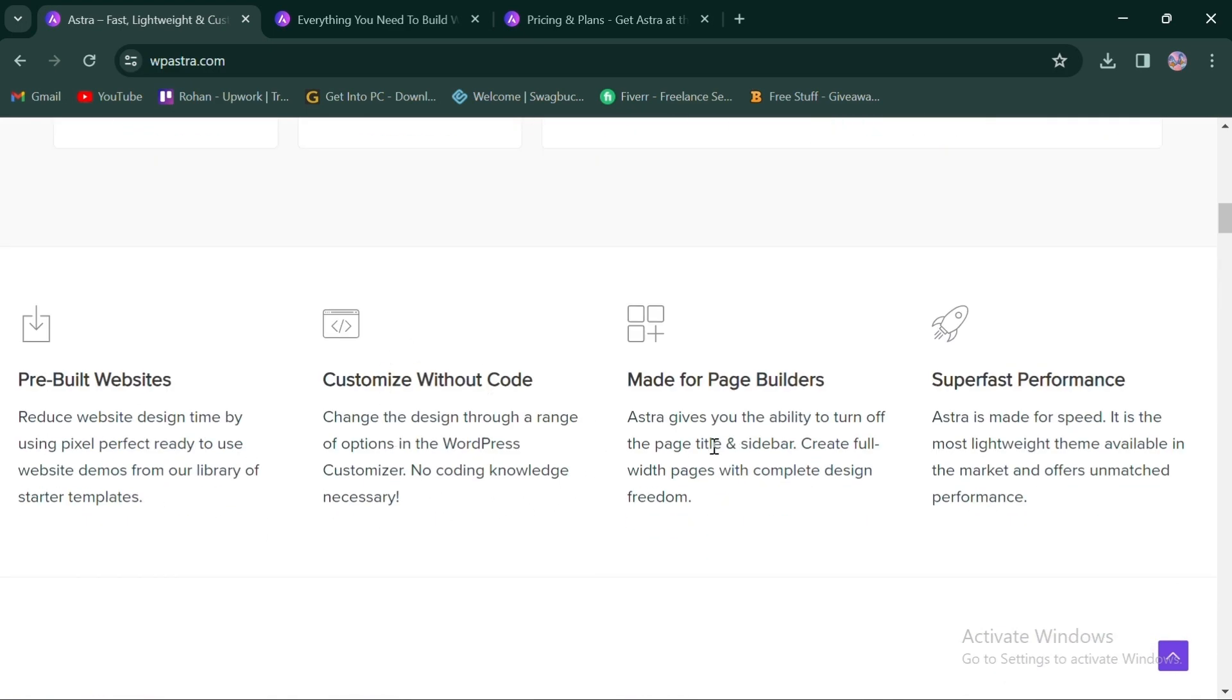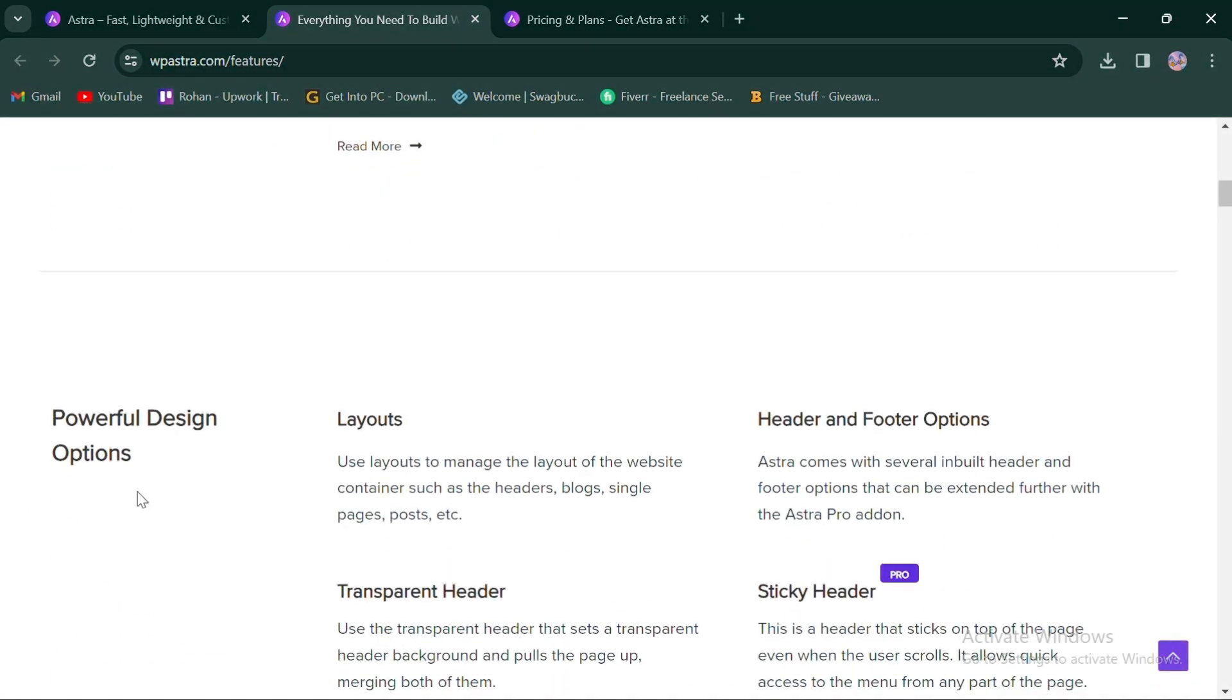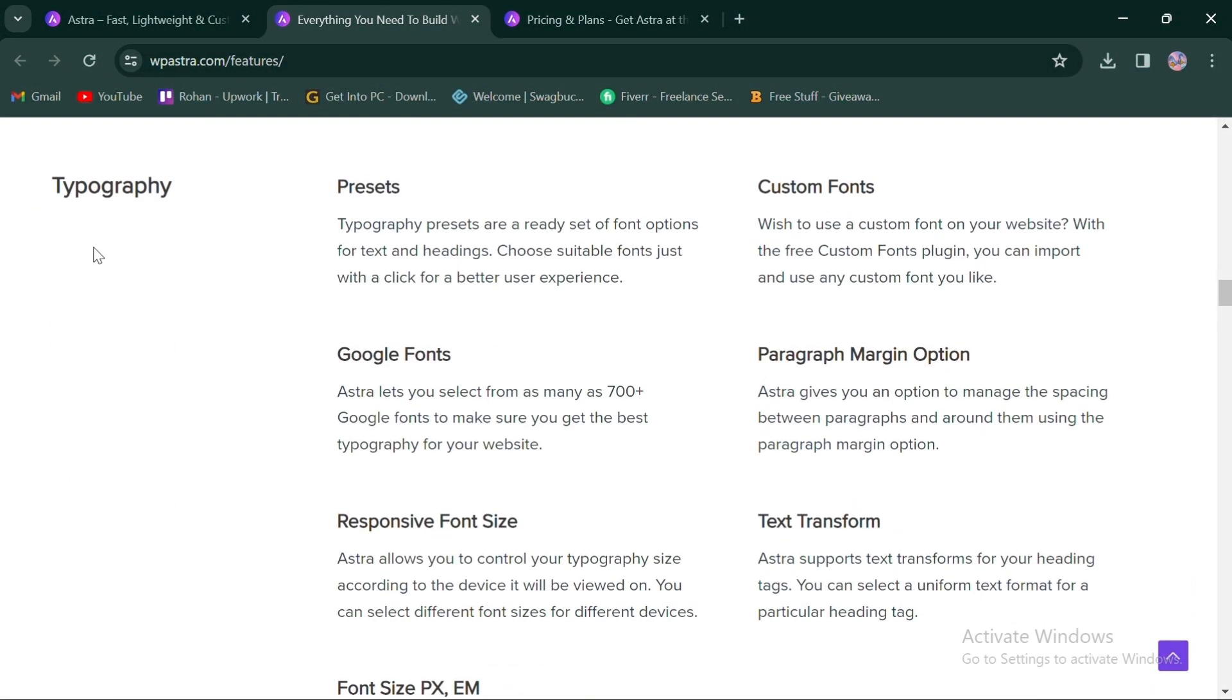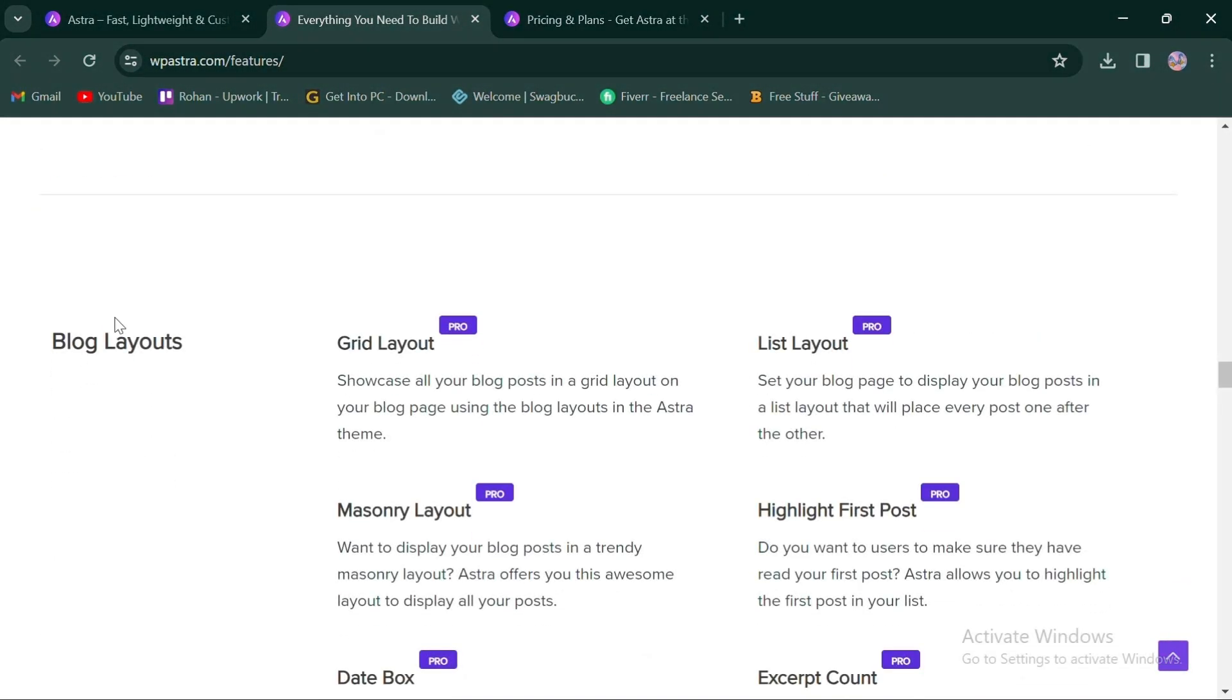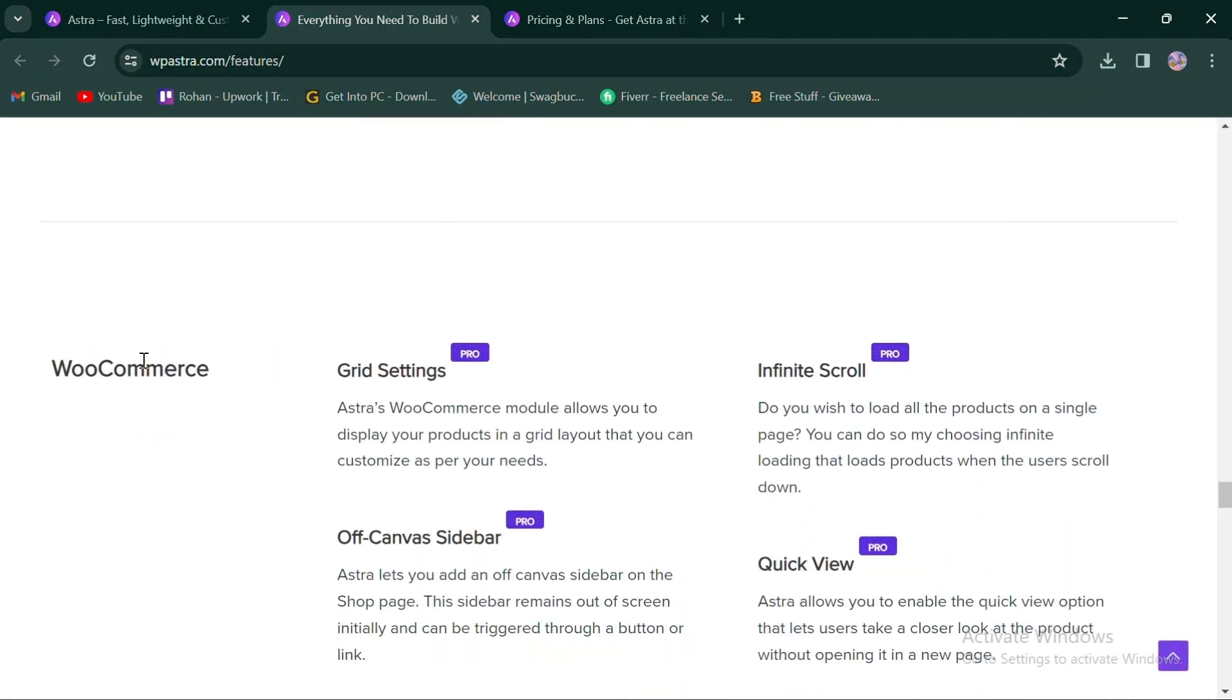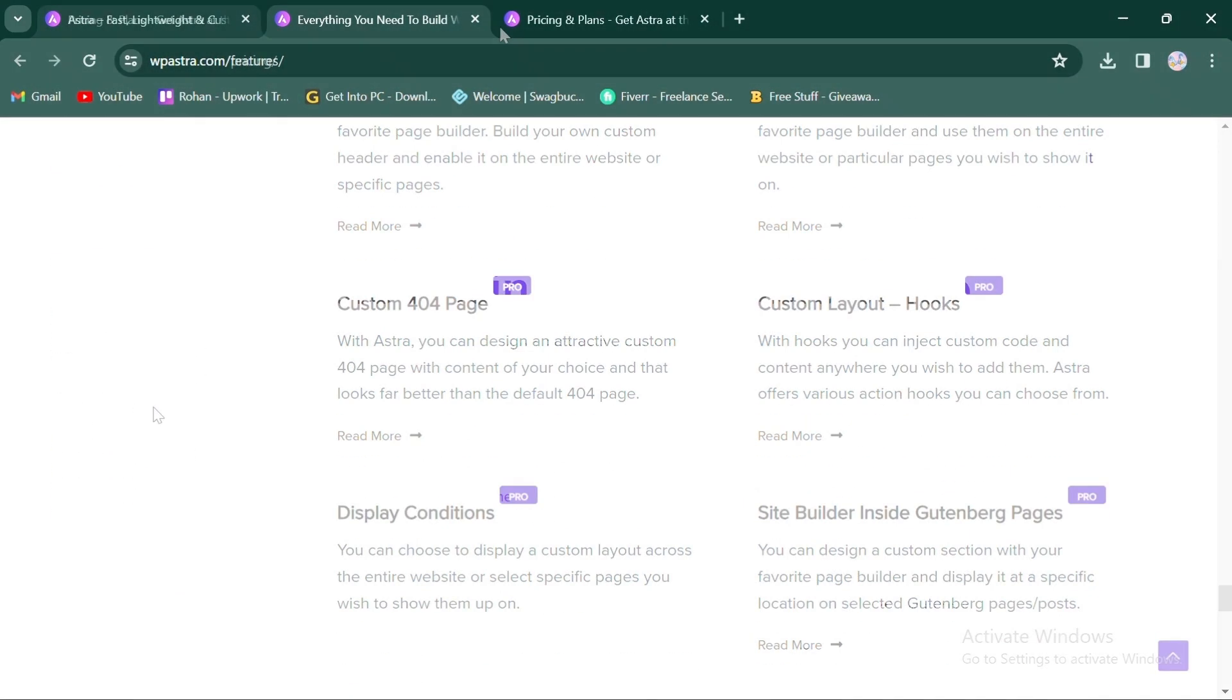It also helps to create full-width pages and is known for its super-fast performance. Astra features include performance, powerful design options, site layouts, typography, colors and background, blog layouts, global design options, WooCommerce, integrations, widgets, and site builder.